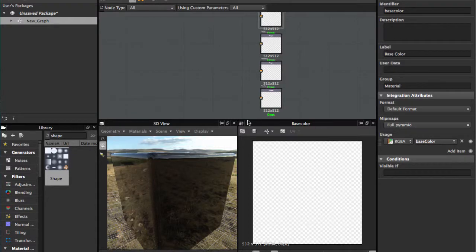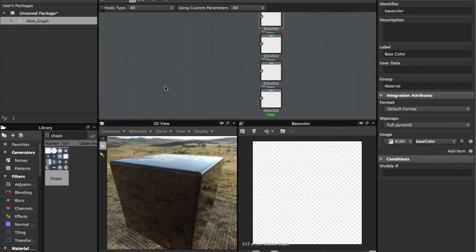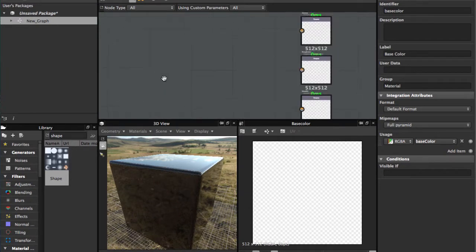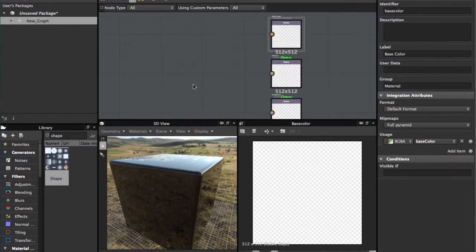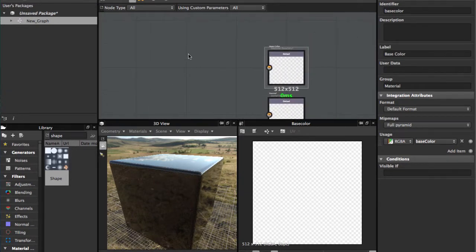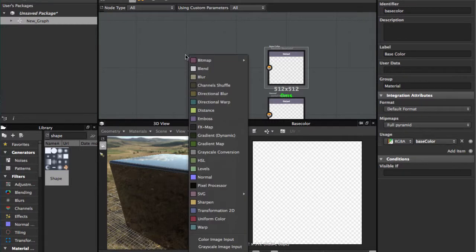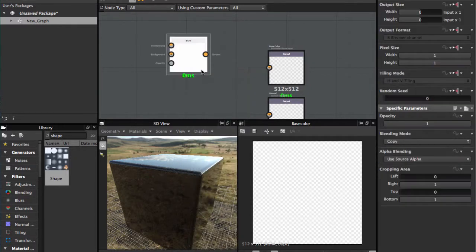Welcome guys to another tutorial. This time we're gonna see the blend node. To access the blend node, we're gonna hit the space bar and we have here blend node, click and bring this.